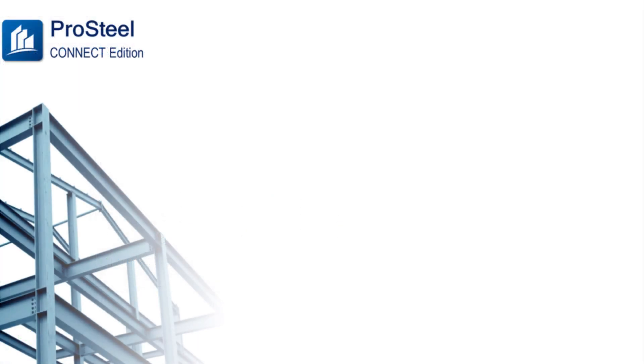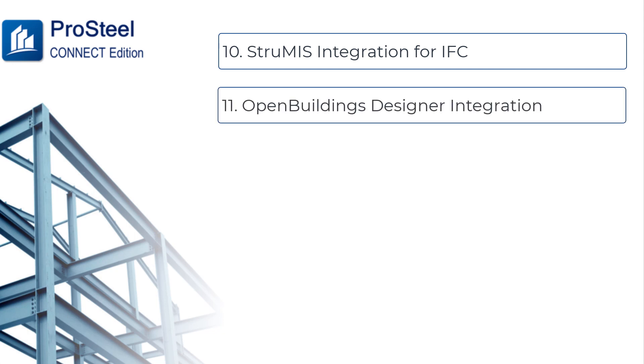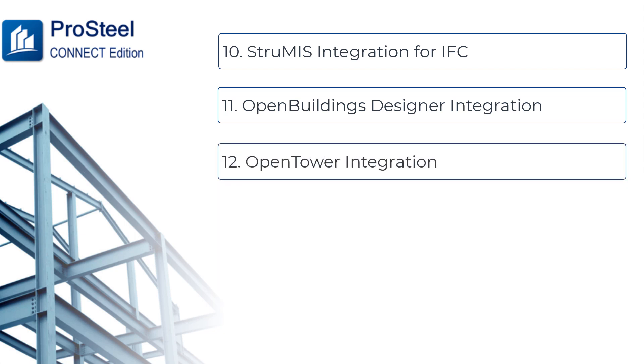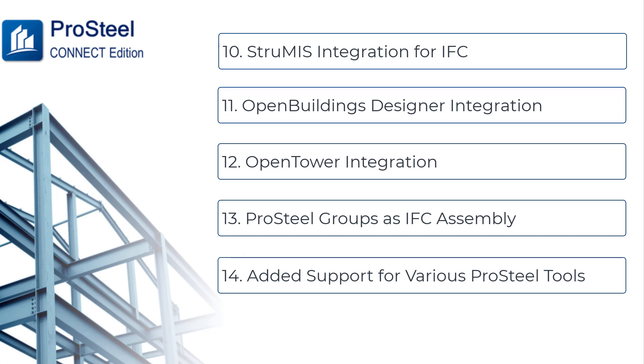Along with these features, ProSteel Update 5 is packed with some more exciting upgrades. The properties necessary for Sturmis can be exported in an IFC file exported from ProStructures to manage fabrication using Sturmis effectively. Open Buildings Designer integrates ProStructures elements into its structural workflows for more detailed modeling options. 3D models from Open Tower can be now imported into ProStructures. ProSteel Groups are now exported as IFC Assemblies in IFC Export. The support has been added to the various add-on ProSteel tools. They can be downloaded from the Bentley Communities and loaded into ProStructures.